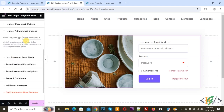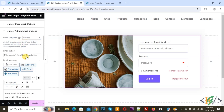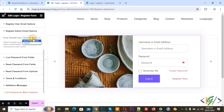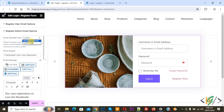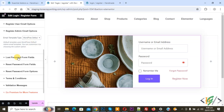Register Admin Email Option — if you want you can create a custom template. When you select Custom you see Email Subject and Email Message fields. Again select WordPress Default. Then click to go to Lost Password Form Field.